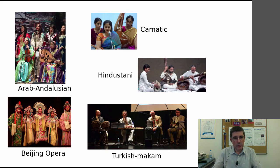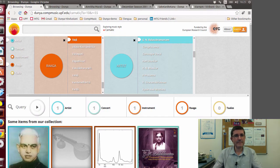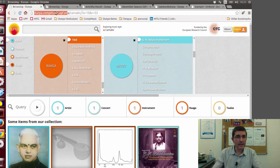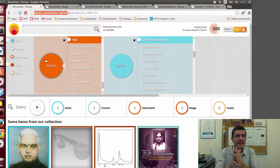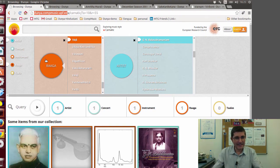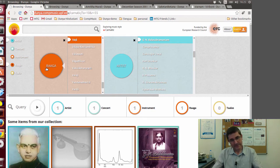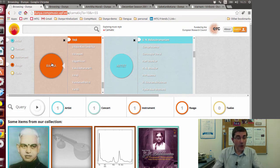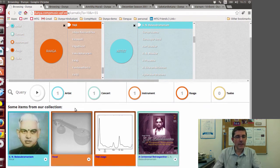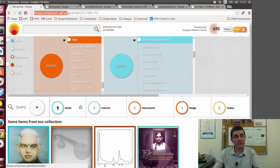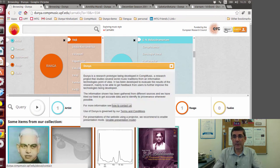Let's go to Dunya, to the website. This is the main page of Dunya. You can access it directly through this URL: dunya.compmusic.upf.edu. It's a prototype, not a website to be used by the general public. This is a research prototype that we use for evaluating our research. However, it's open and you can access everything, except the audio recordings.